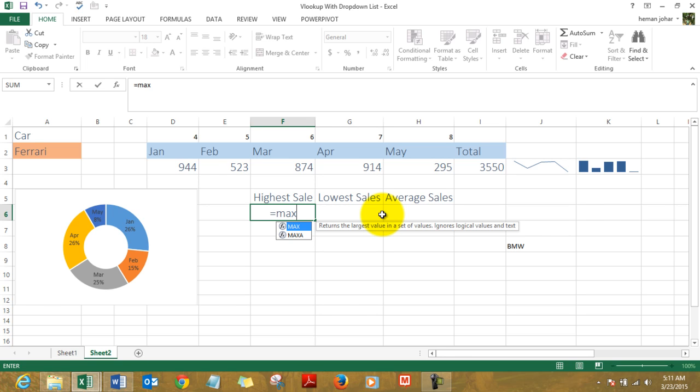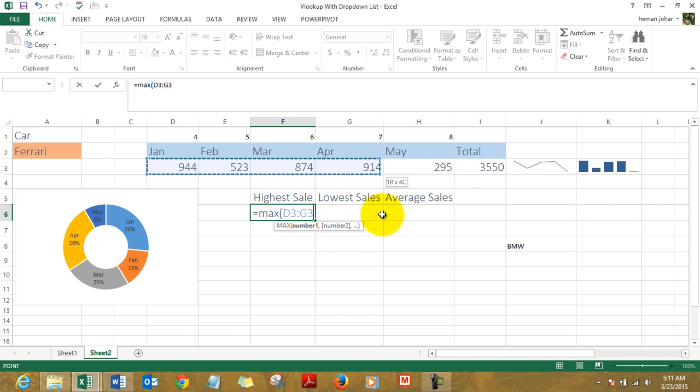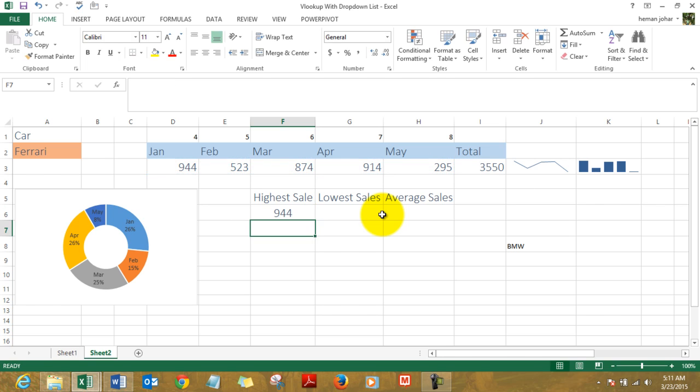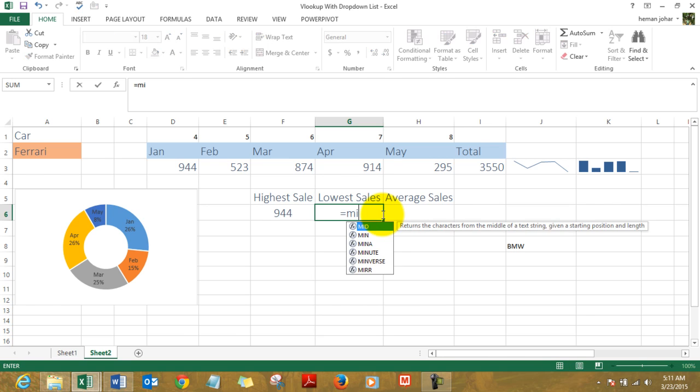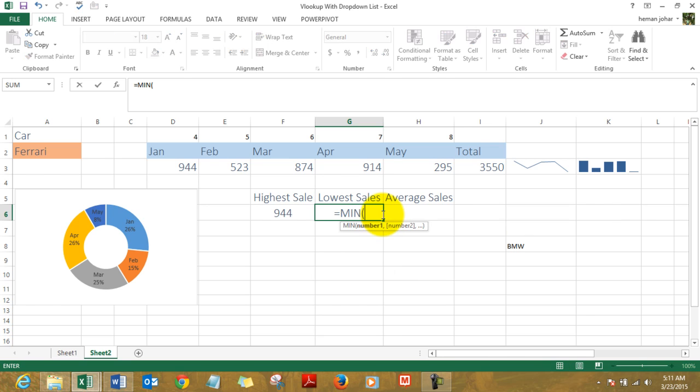I use MIN, open the bracket, select this range, close the bracket, and I get the lowest value.